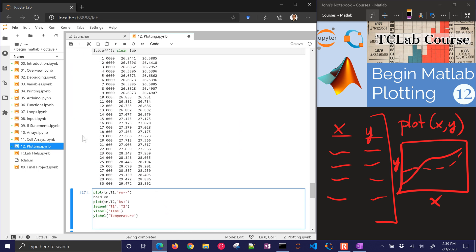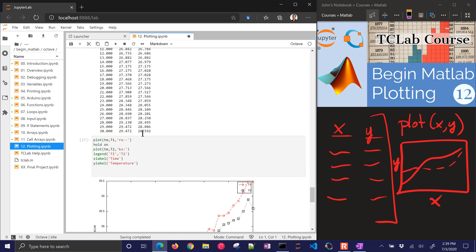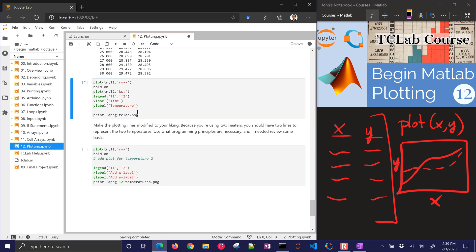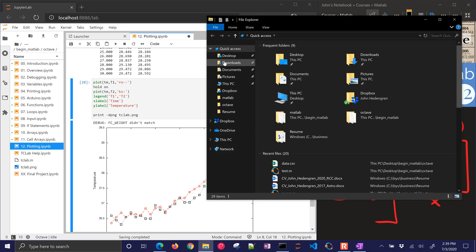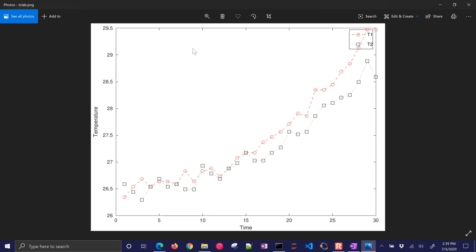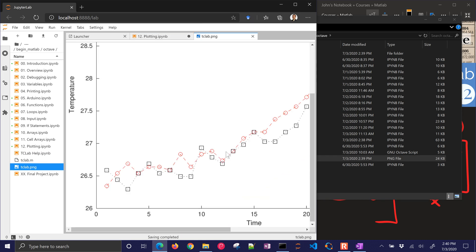I'll use the print command — let's copy that and use it at the end to save as 'tc_lab'. This should show up in the file browser; if not, you can get it from your run folder. Here it is — a PNG file — and you could insert that into a presentation, on a website, or some other place. You can just double-click it and see it.